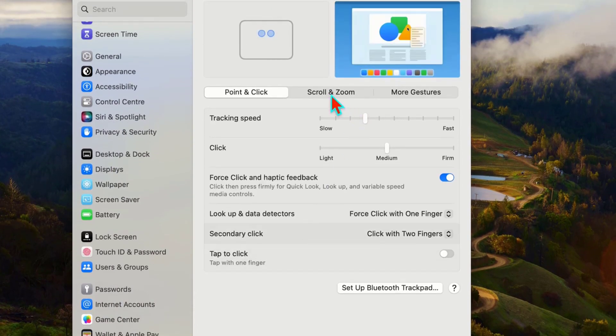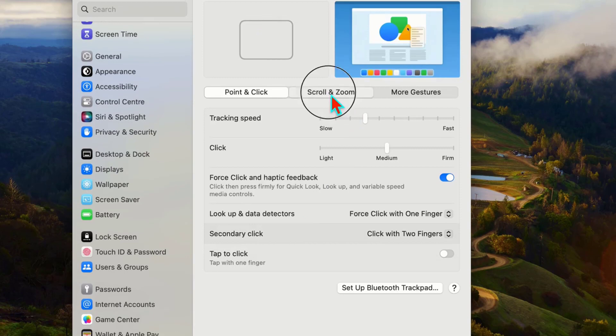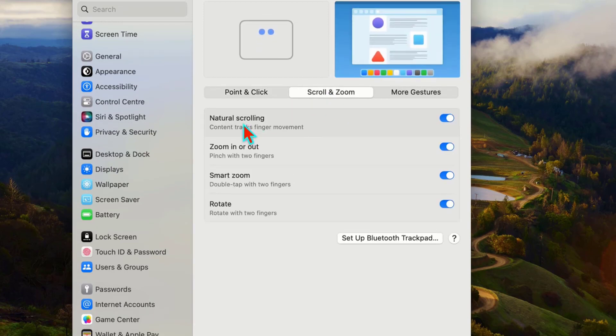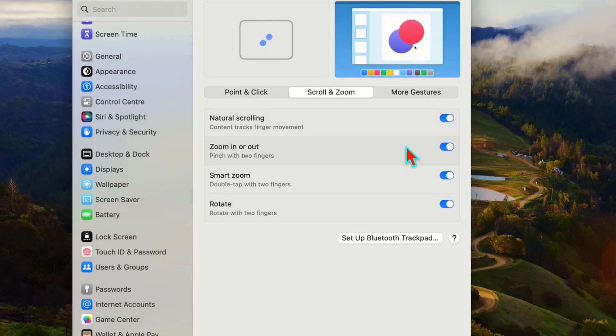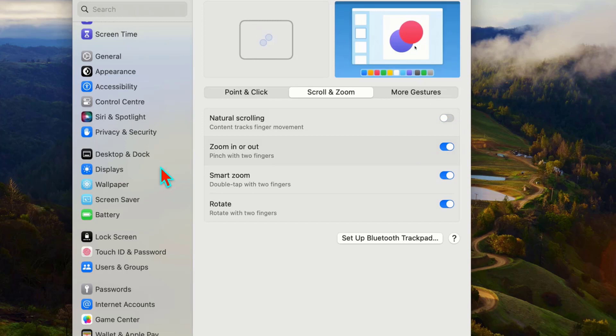In the right panel, open Scroll and Zoom. Here you can get the option Natural Scrolling. Just turn off this option to reverse your scrolling direction.